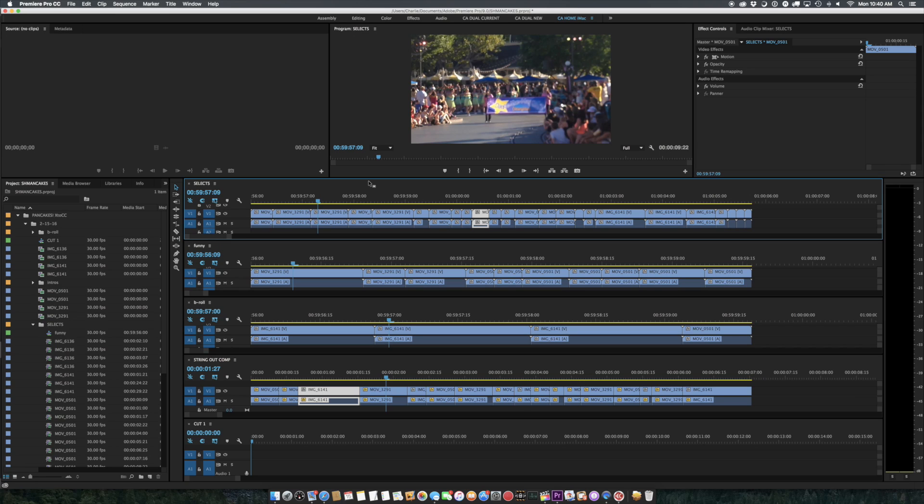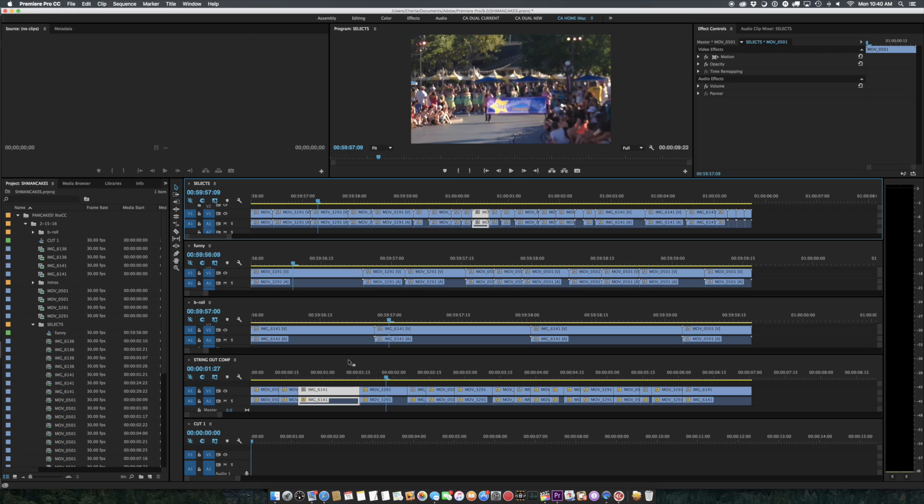The reason you want to do that is because you may have a bunch of different select reels that you have cut. In this case, here's some funny clips, here's some b-roll, here's a string out. These things are not really any of that, it's just for demonstration purposes. And here are all my selects from which these things were built.